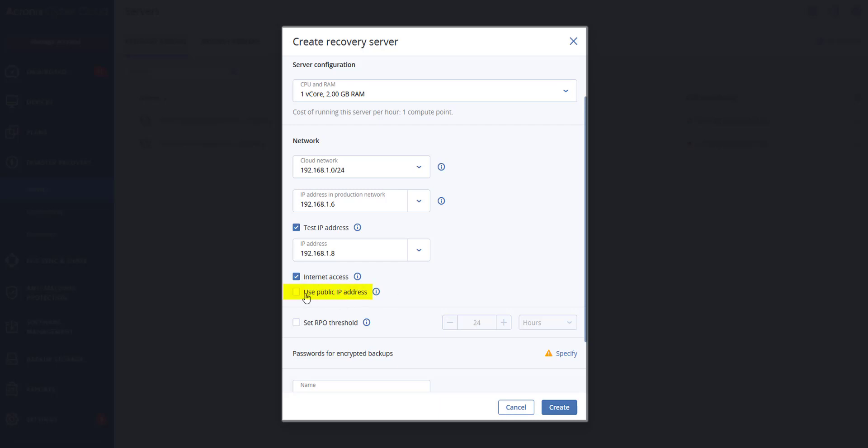Next you can select public IP address. Having a public IP address makes the recovery server available from the internet during a failover or test failover. If you leave this checkbox clear, the server will be available only in your production network. The public IP address will be shown after you complete the configuration.